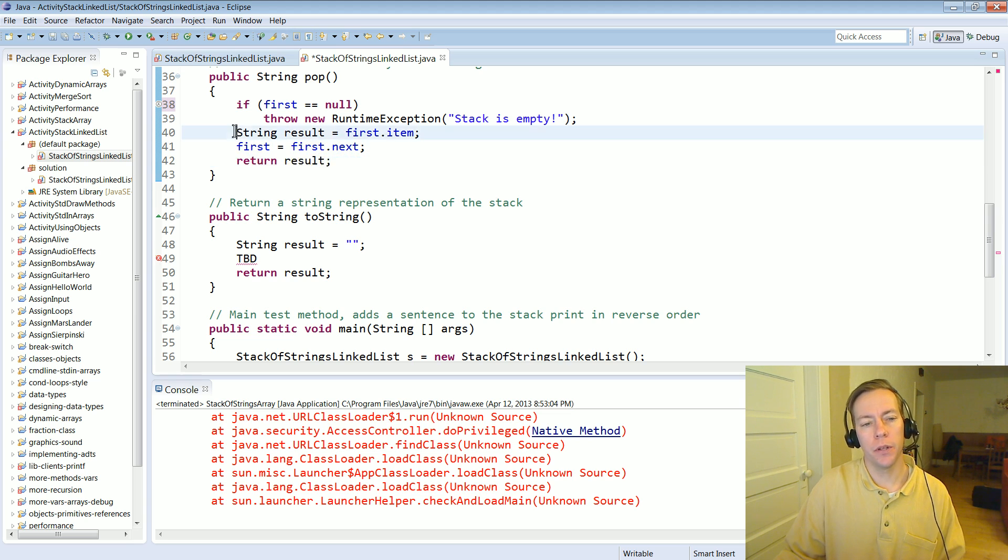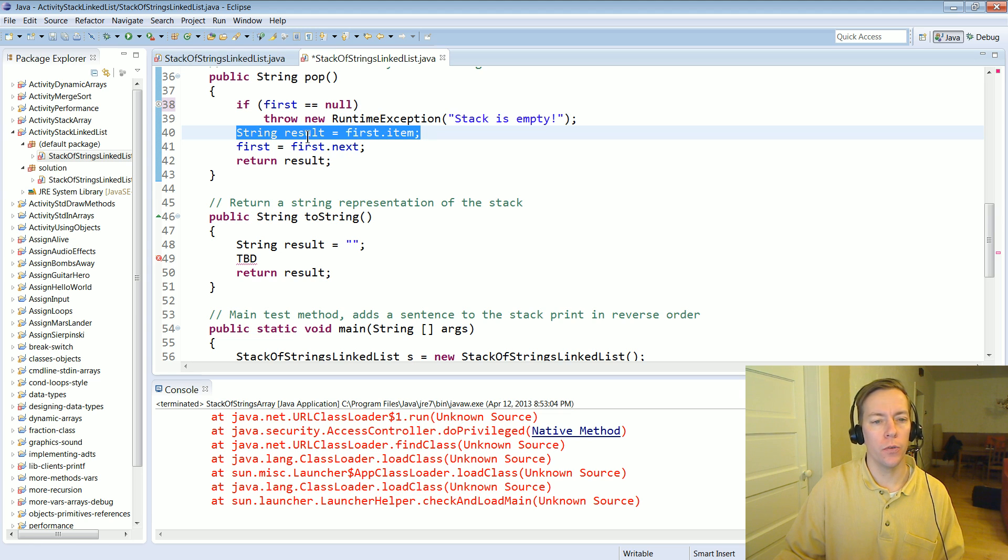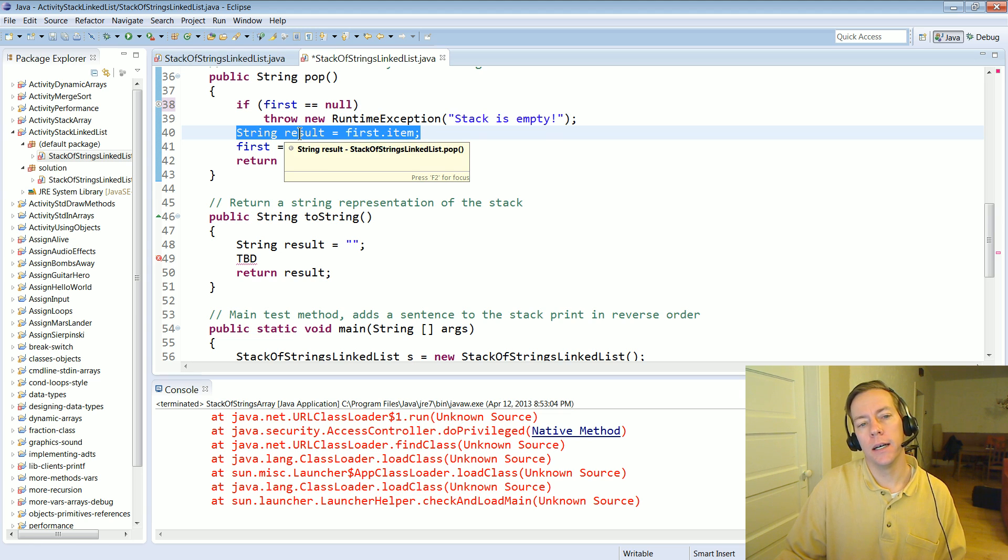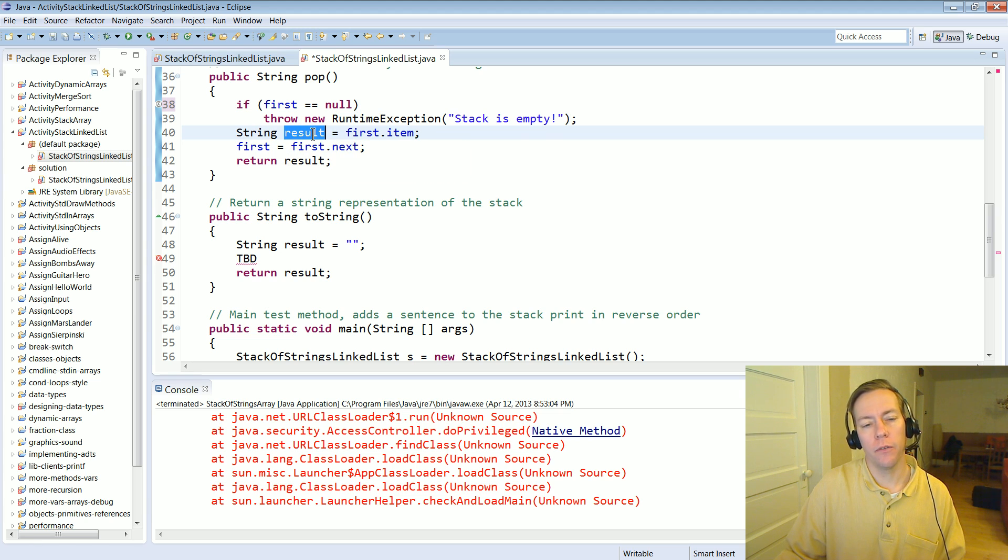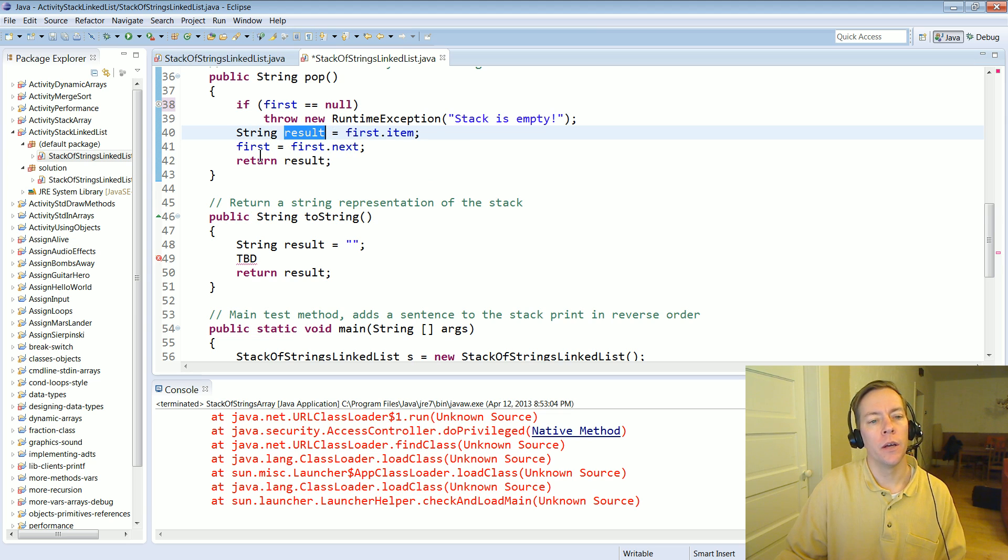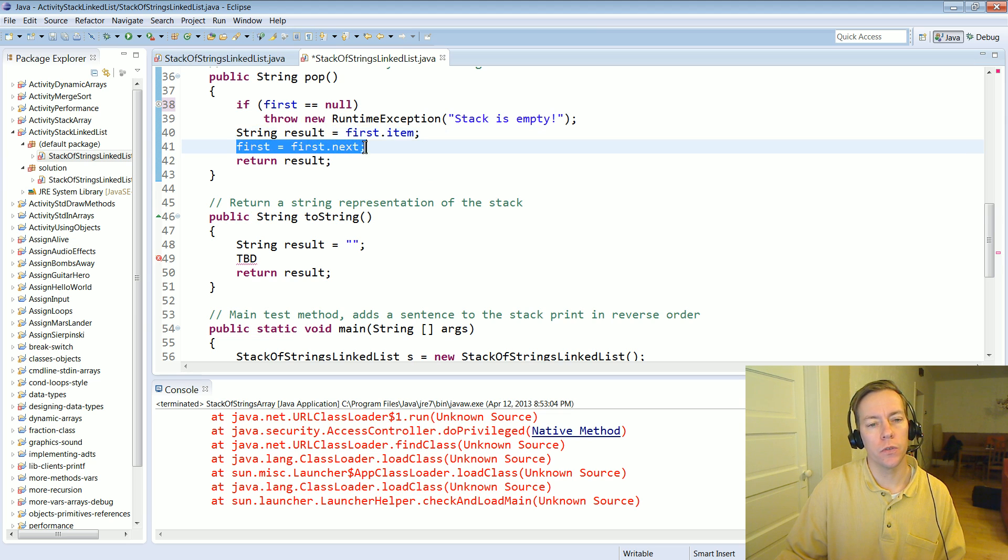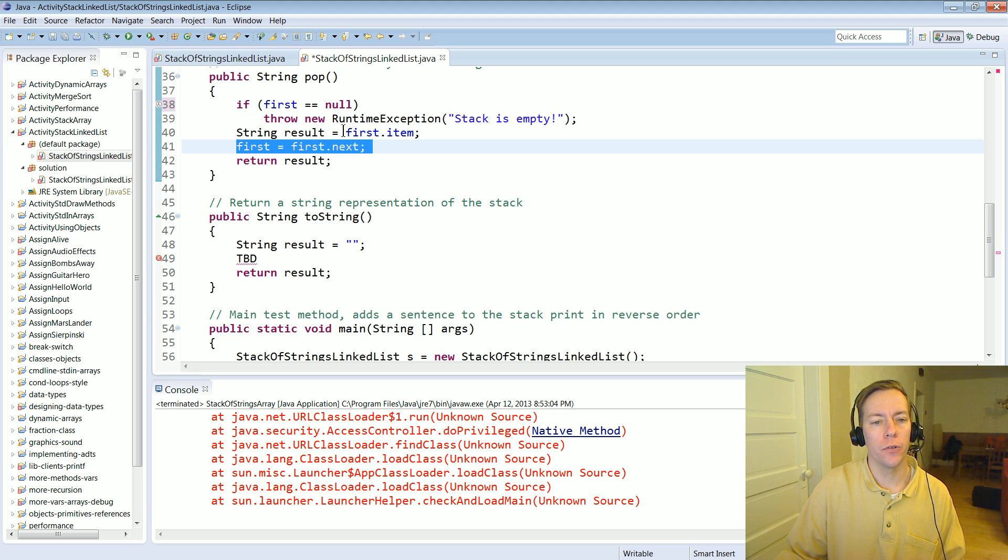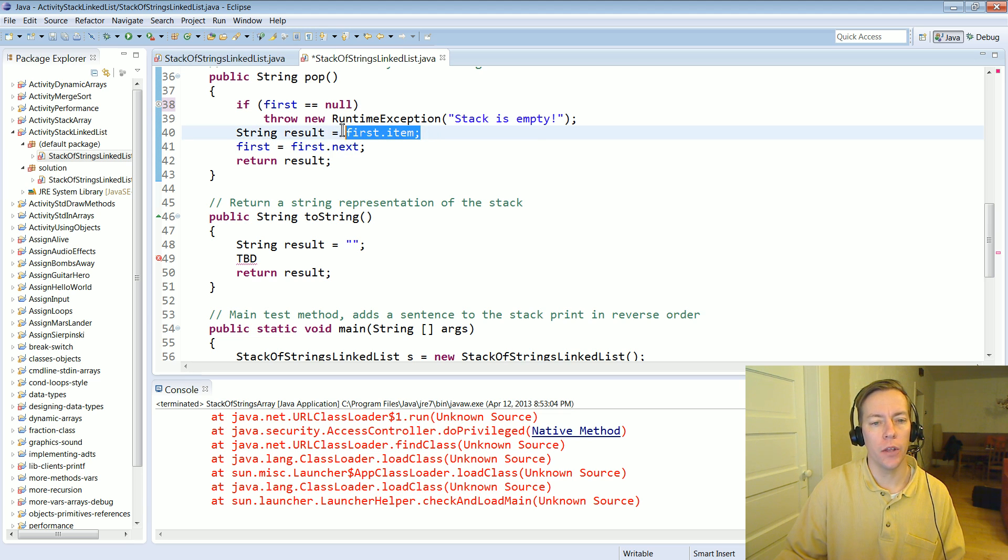So it's kind of peculiar but this is the way you've got to do it. You've got to put it into a temporary kind of a local helper variable because as soon as you do first equals first dot next you've lost track of that first node and you're not going to be able to get its value anymore.